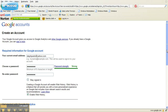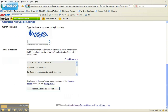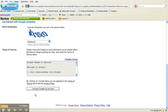Then scroll on down and type in the letters for the word verification — sometimes that's a little tricky. Feel free to read the Google Terms of Service; right now I'm just going to click I Accept and Create my account.